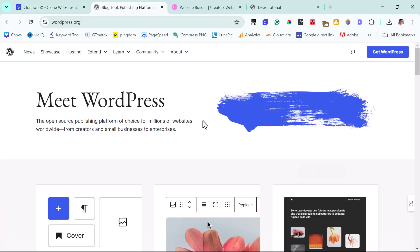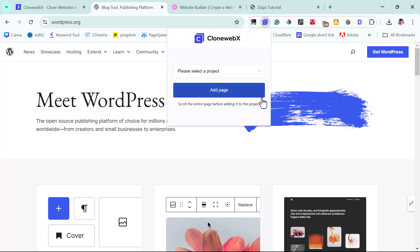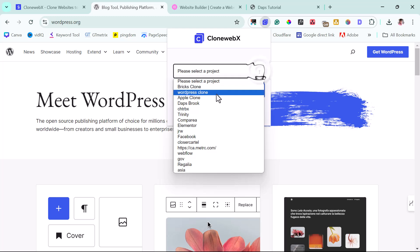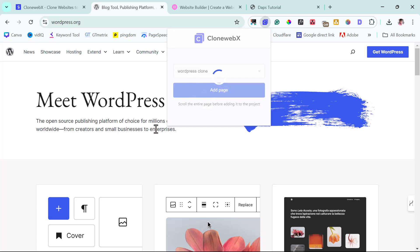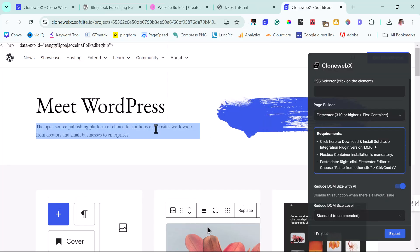I want to use this as an example. So right now, I will just launch the CloneWebEx extension here. I will just select a project. I have a WordPress project already set here. And then I would add this page into that project.